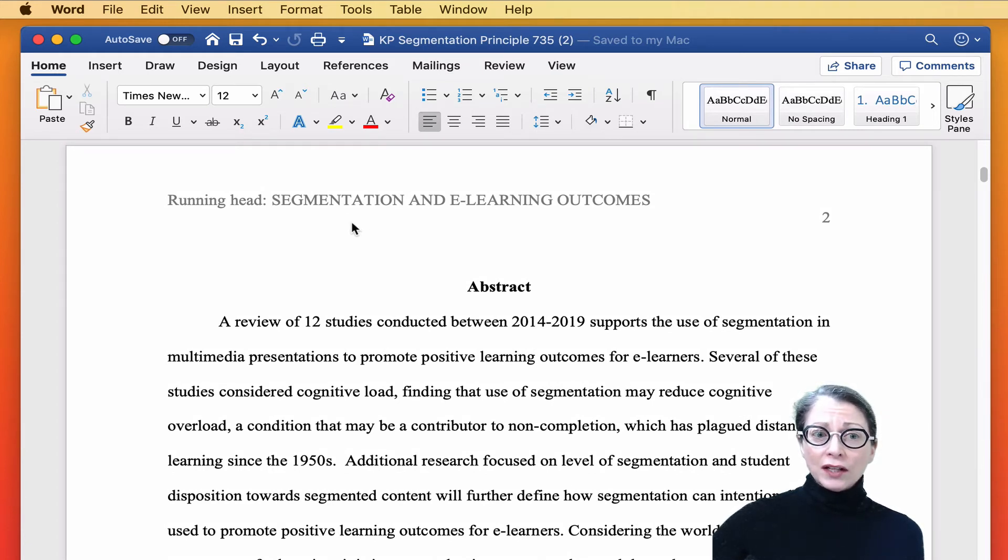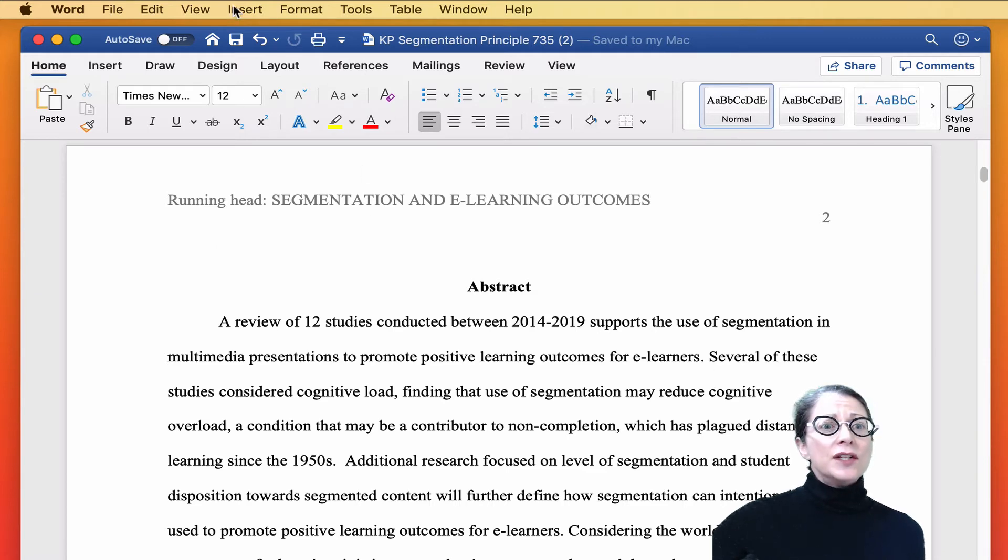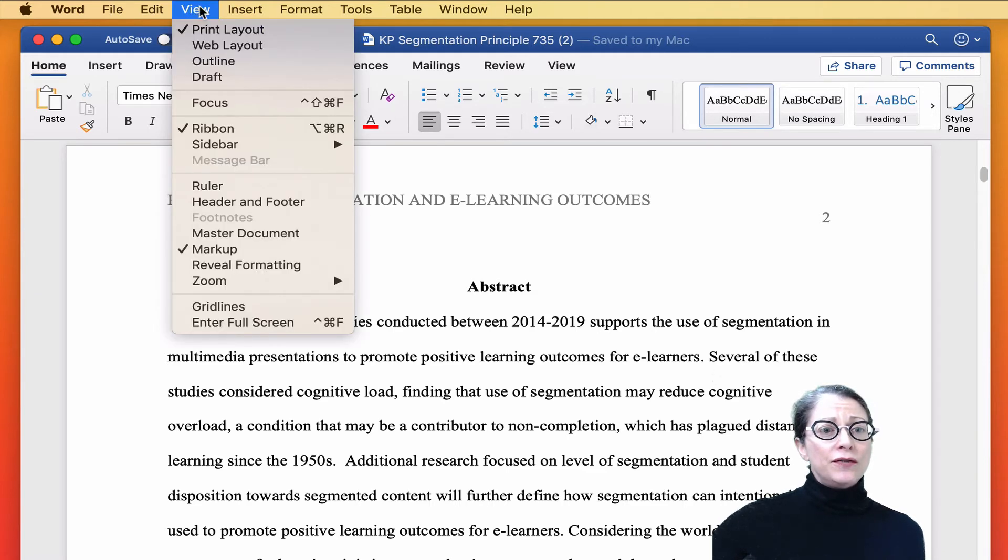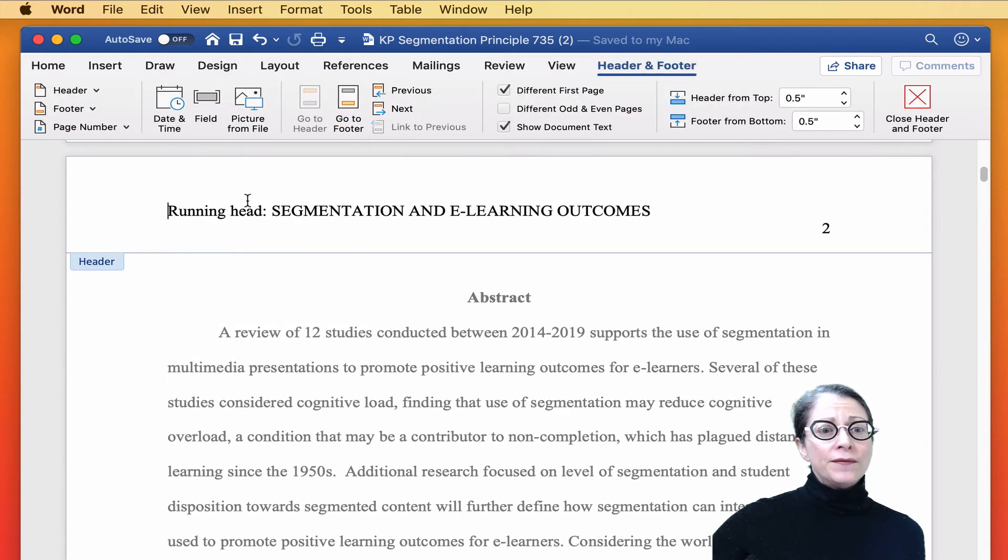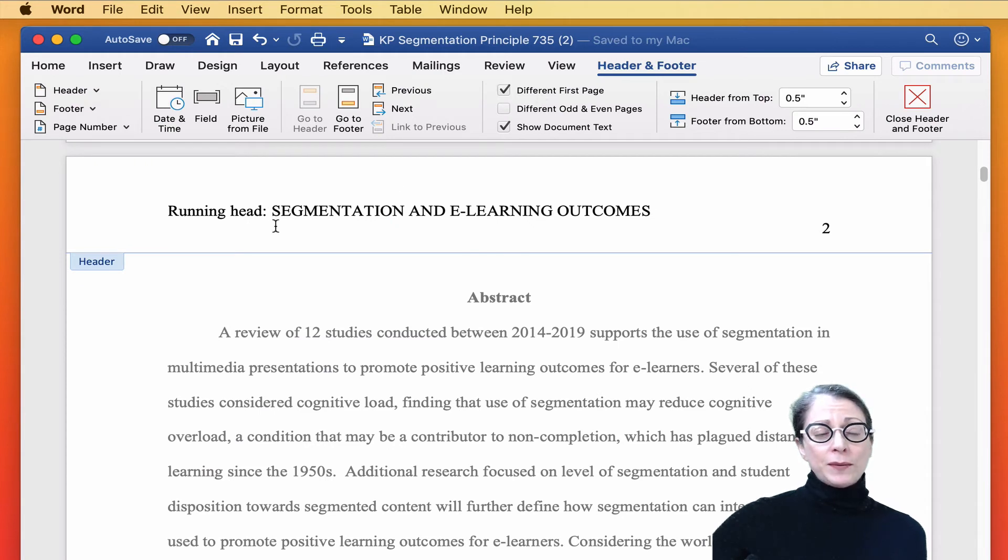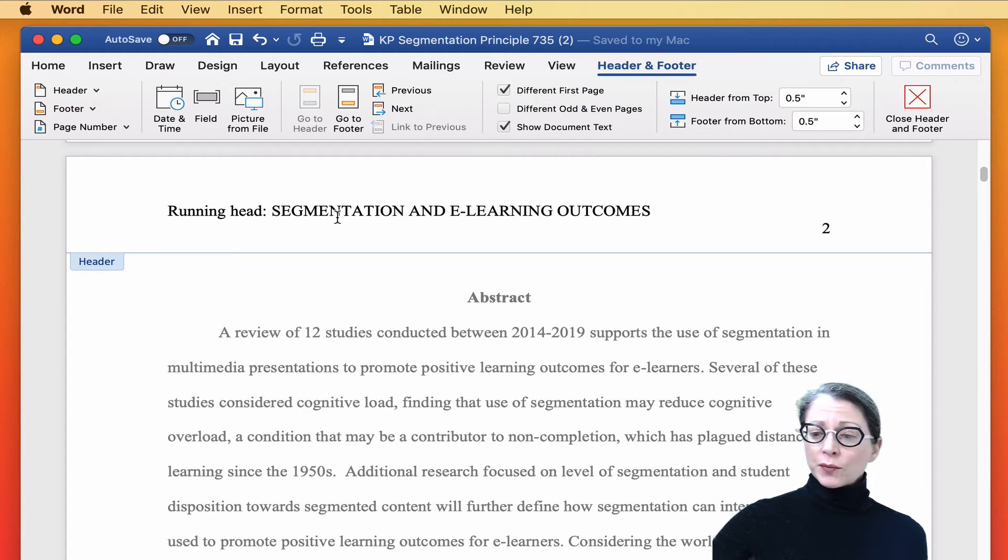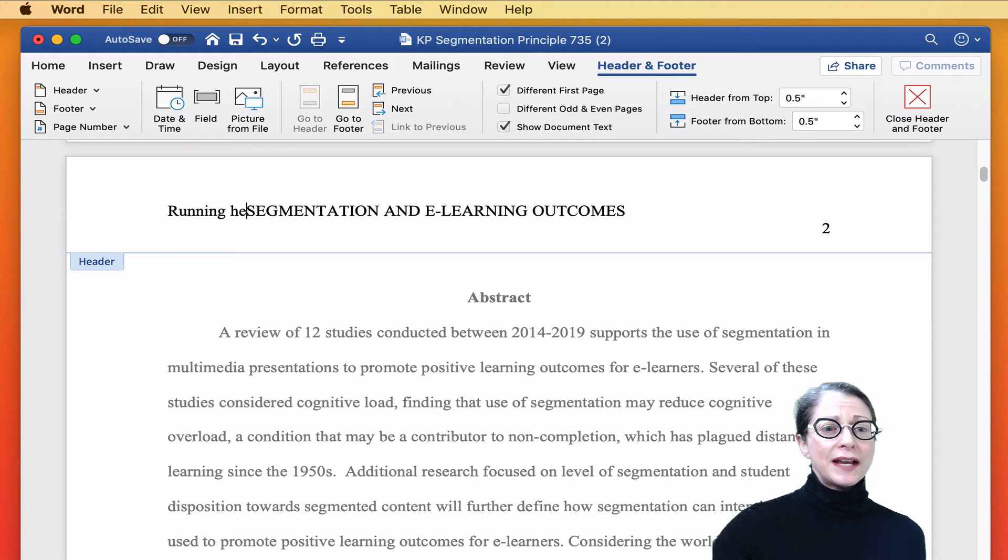We have to go in manually and change the title on page two, and then it will be changed in the header on all of the rest of the document. So we go up under View, Header, Footer. Different first page is selected. So all we're going to do is change the second page.